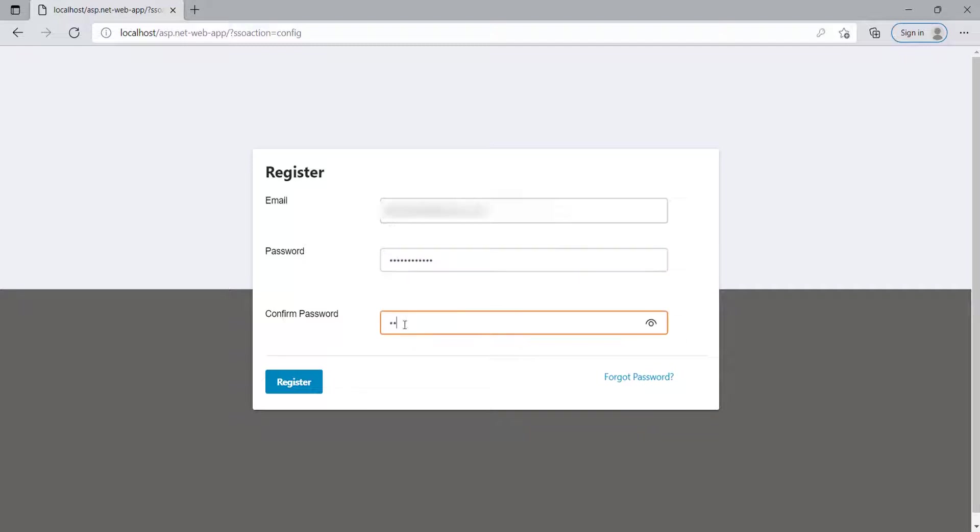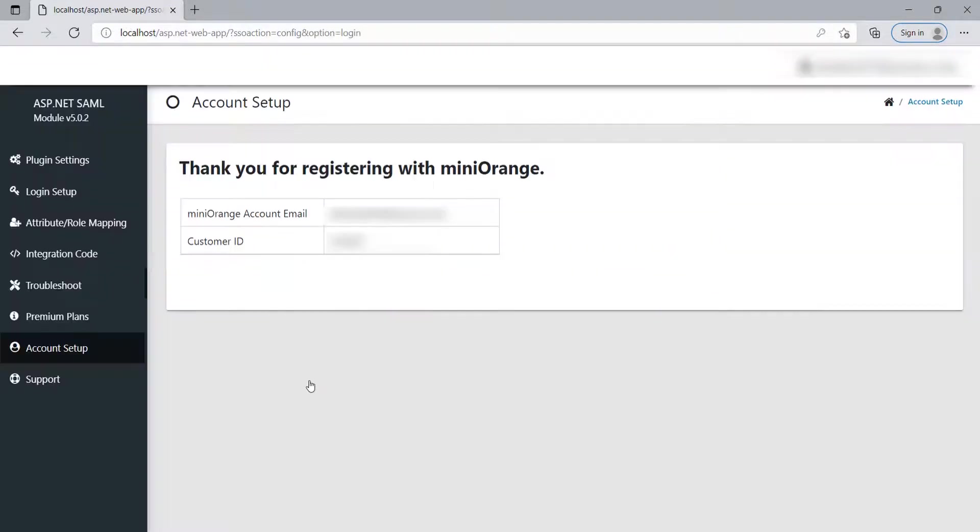Register or log in with your account by clicking the Register or Login button to configure the module. After login,